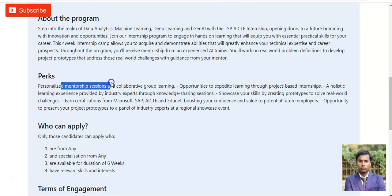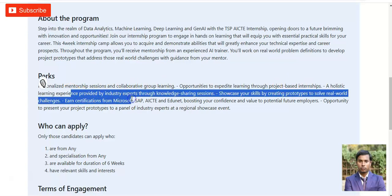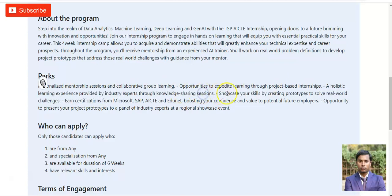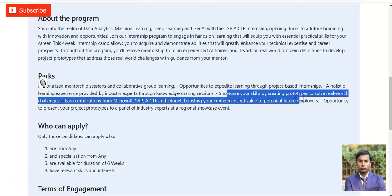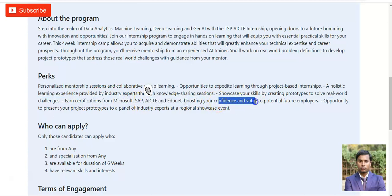The perks include personal mentorship sessions and collaborative group learning. A lot of candidates apply for these intensive opportunities, so you will be divided into groups for collaborative learning. You will get opportunities to expedite learning through project-based internships and knowledge training sessions led by industry experts. You can showcase your skills by creating prototypes to solve real-world challenges.